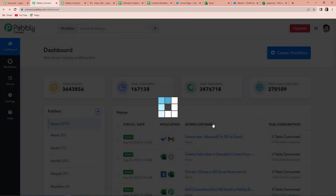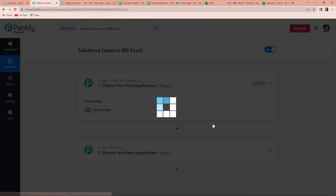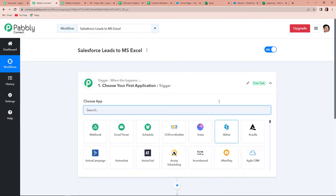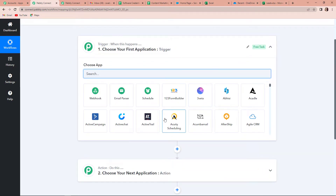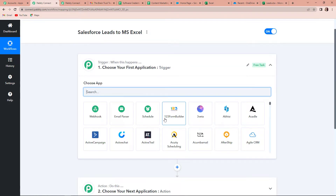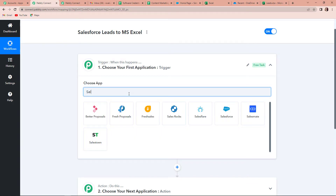Now I'm going to click on create. As we do that, here we have reached another page which has two very important events: trigger and action. Triggers and actions are basically the two principles on which this entire automation works. Trigger is 'when this happens' and action is 'do this'. Trigger is basically what makes your workflow start, and action is the response to it.